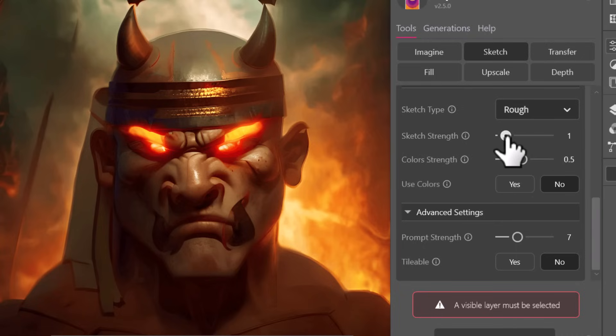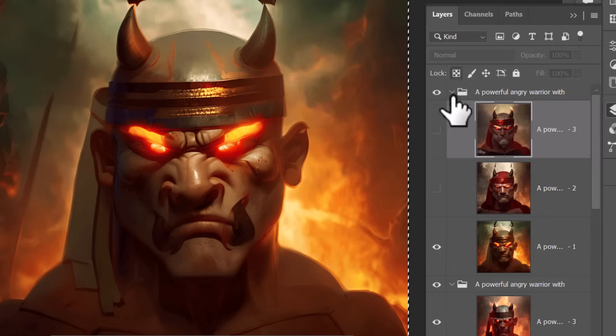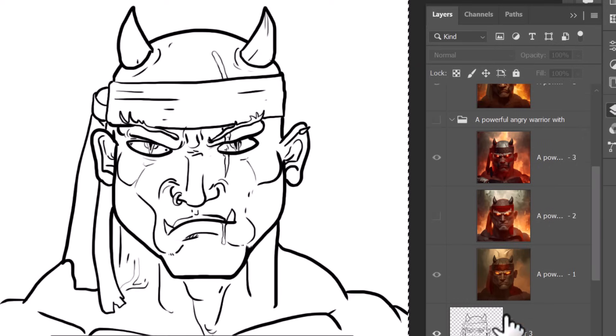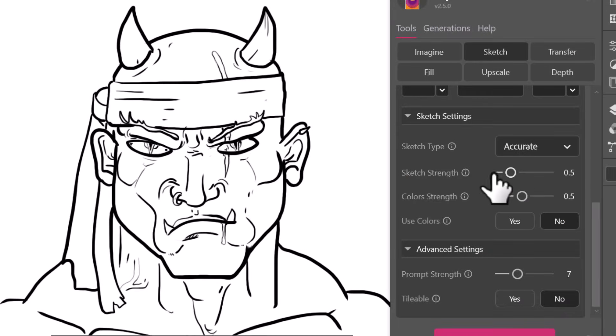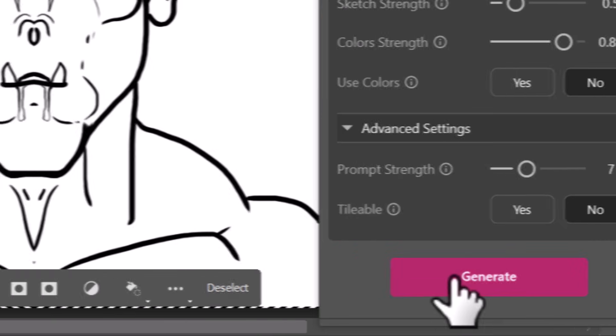So we're at one, what if we pop it down to about point five, and then we'll go with accurate, come back to our layers, turn off that group and the other. So now we're actually going to reference the strength less, let's see what kind of different results we get from that.